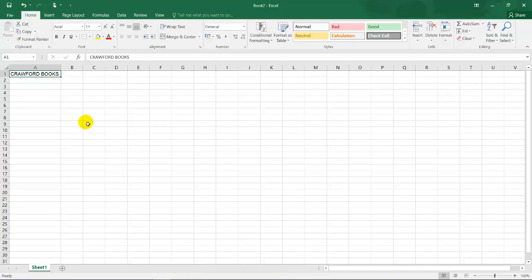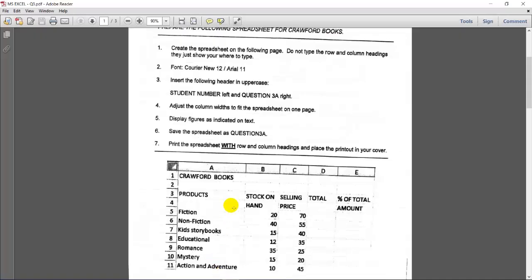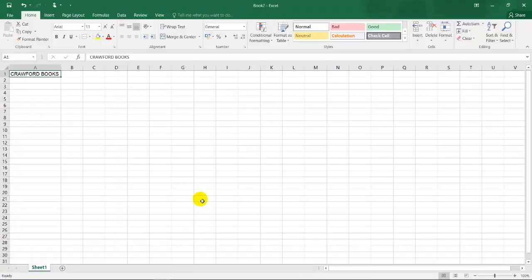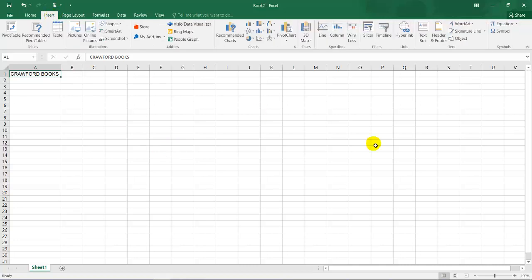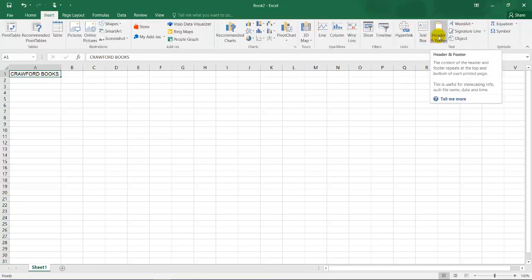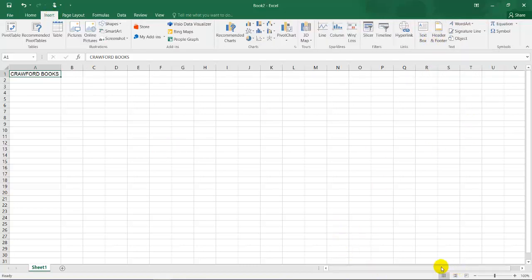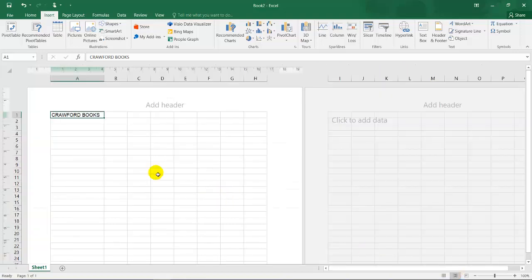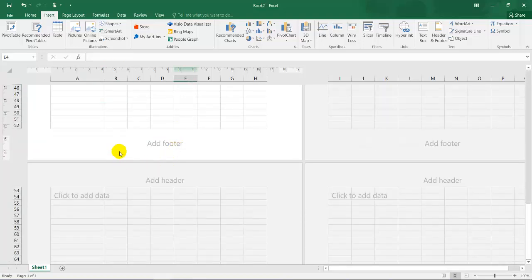The next instruction is to insert the following header in uppercase: student number left and question three right. I'll go back to Excel. So there are three methods of inserting a header and a footer. I can click on insert and I'll get header and footer, or on my views at the bottom right. This is the normal view, then I have page layout view, and then I have page break preview, but I want page layout.